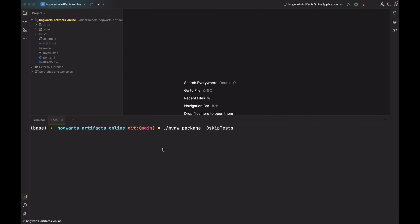Here we're using the Maven wrapper, mvnw, to package our project. The option -DskipTests makes sure that Maven does not run the tests to save some time. Press enter.